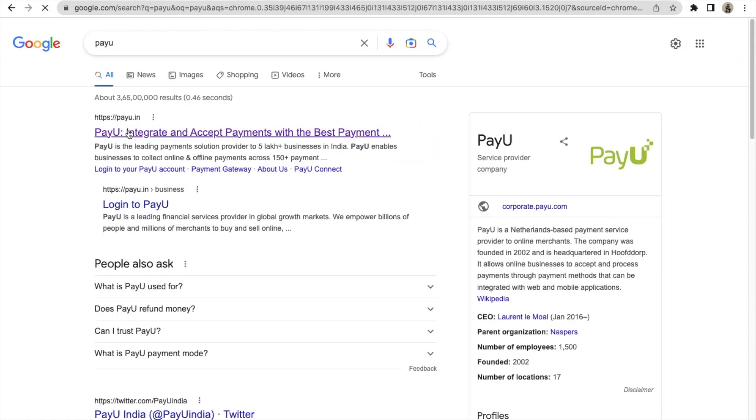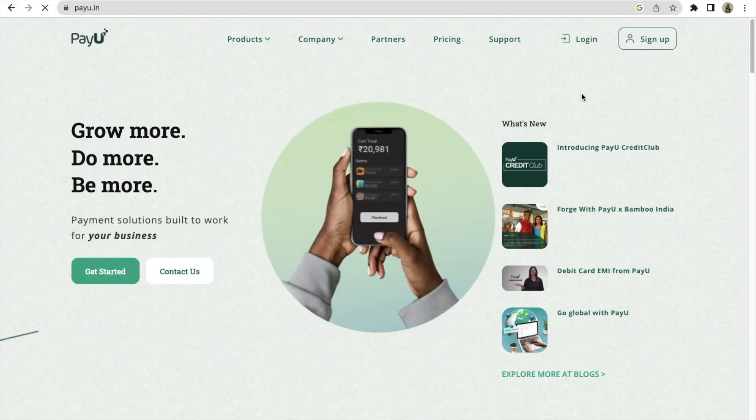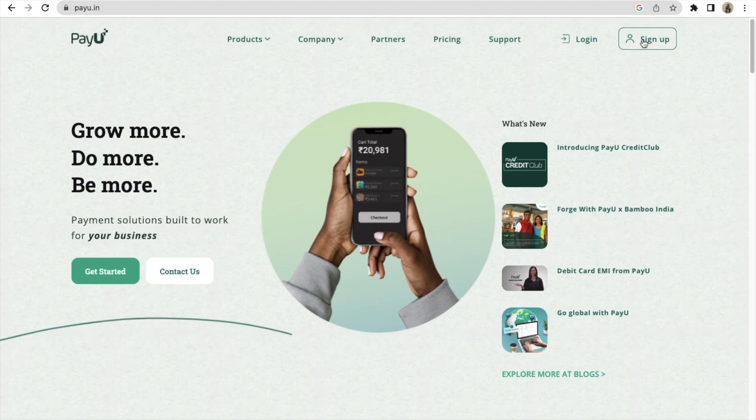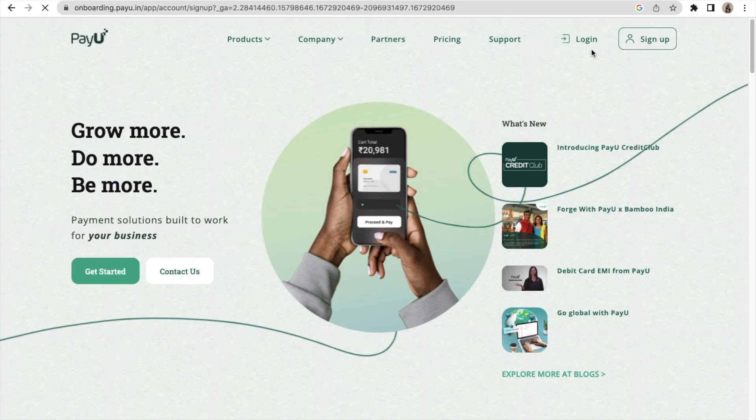Click on enter and then you will see this first link payu.in. Just click here. Now you will see this button of sign up or get started, it will take you to the same place, so let's click on sign up.